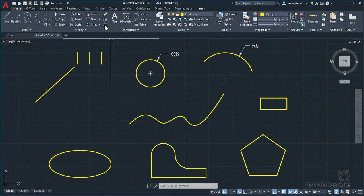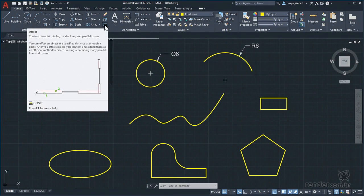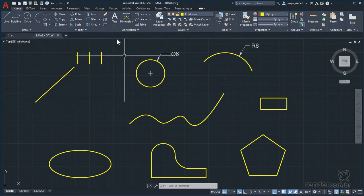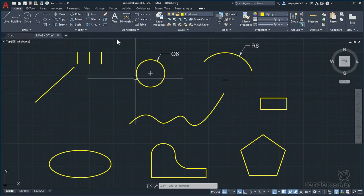The offset command creates parallel copies of various types of objects, such as lines, circumferences, arcs, ellipses, polylines, and splines.